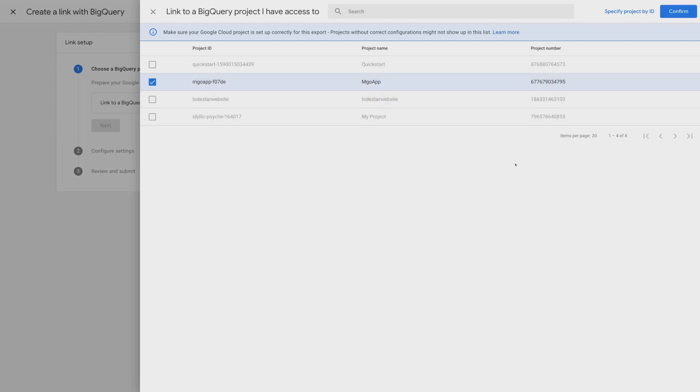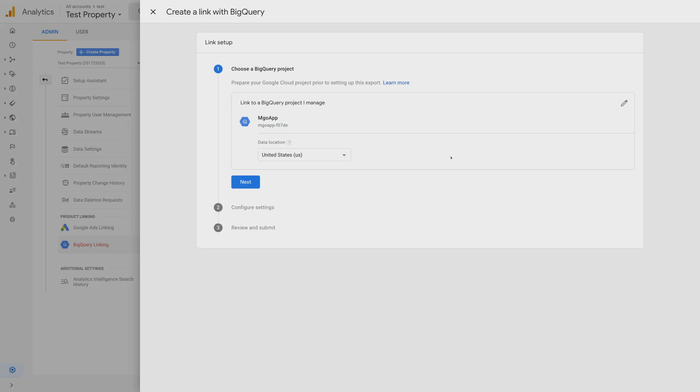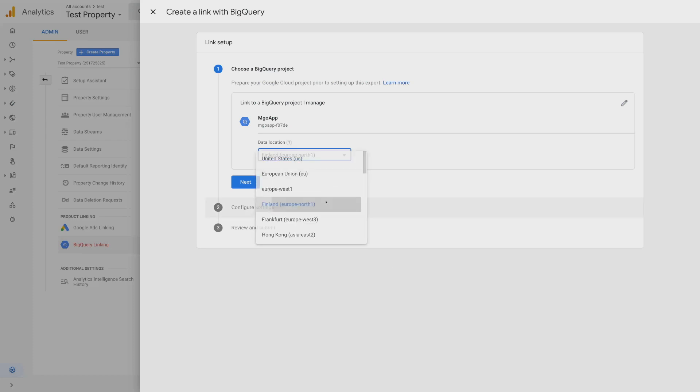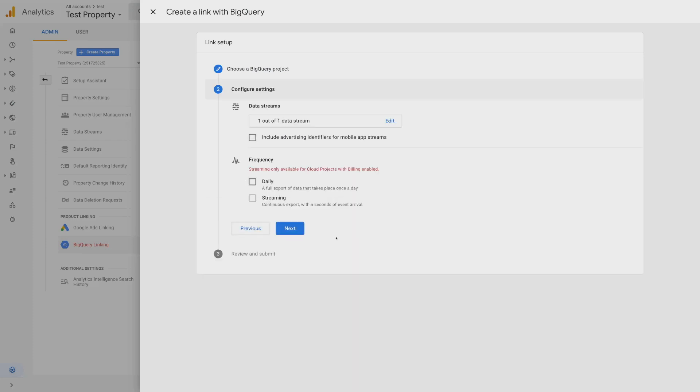It's going to check to make sure I have access to use this project. And if everything works well, it's going to let me go ahead and I can hit confirm. Next, I'm going to pick the data set location. This is for you. Where do you want your data? It's going to be close to where you are as a business, so it's easier and cheaper for you to access it. I'm going to send my data to Finland. Then I hit next.